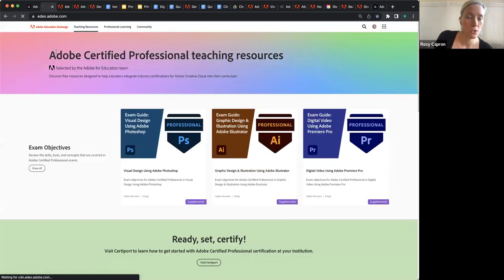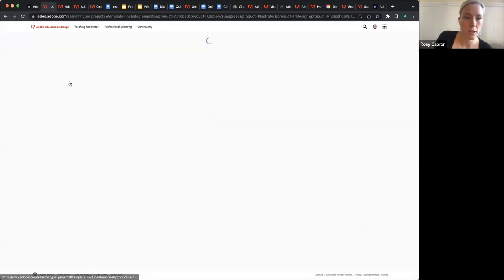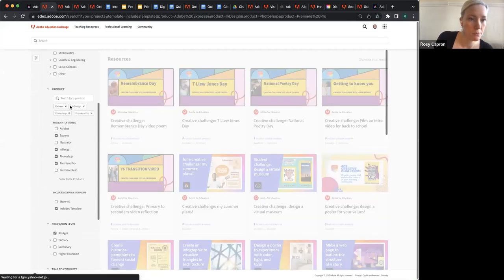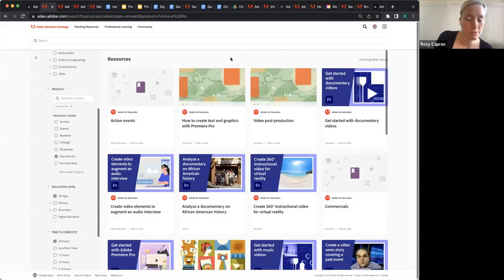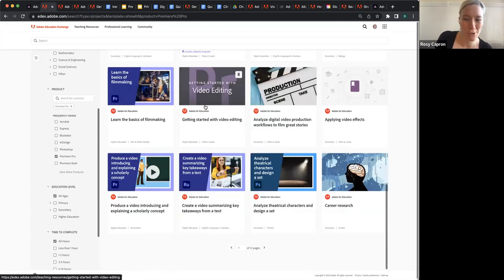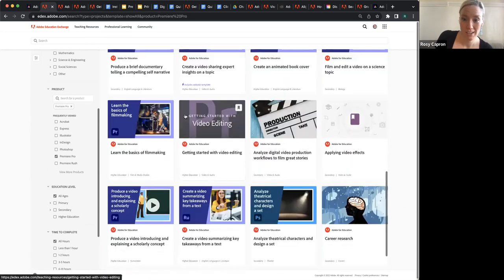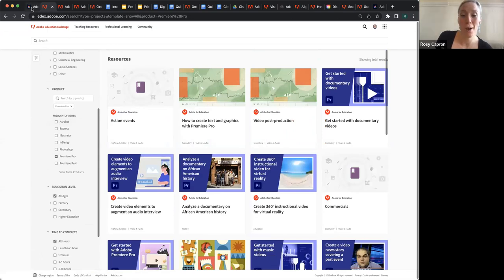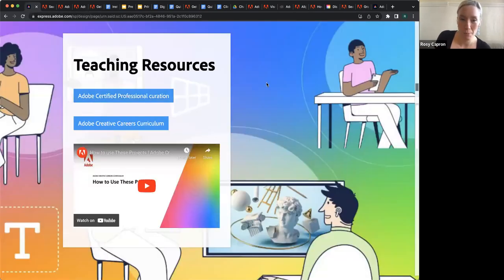You can also look for resources by product. If you know that you are teaching video and you want to just find stuff for Premiere Pro, you've got it. We also have resources that were not made by Adobe — we have fabulous community members, people like you, who have made great resources and want to make sure that others can benefit from them. So we recommend that you browse, and we also recommend that you share — don't be self-conscious.